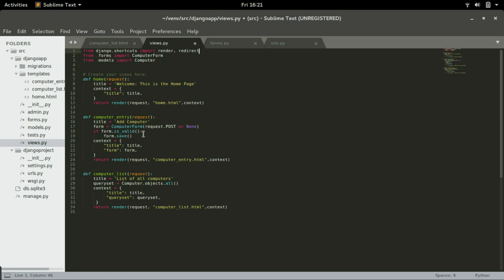Now come to computer entry. So immediately after form.save, there is nothing.